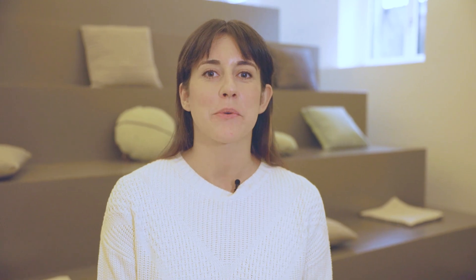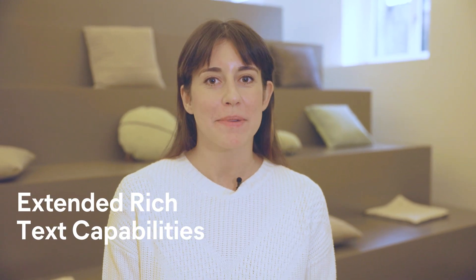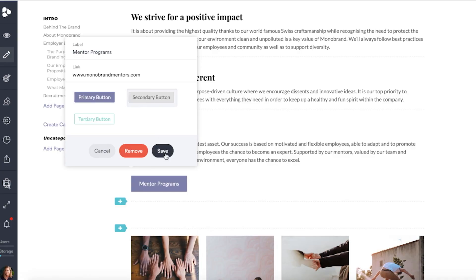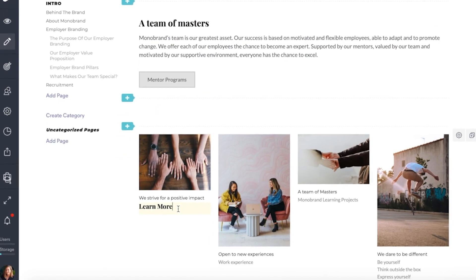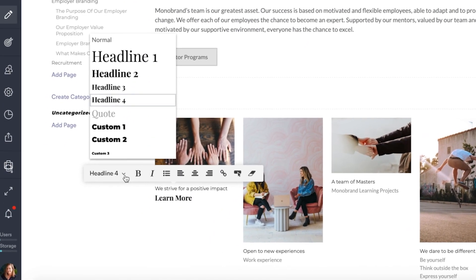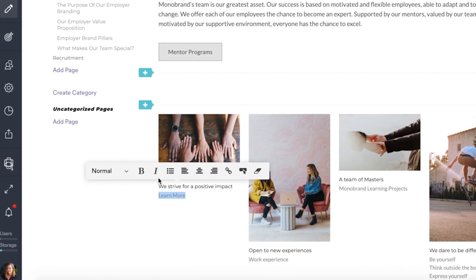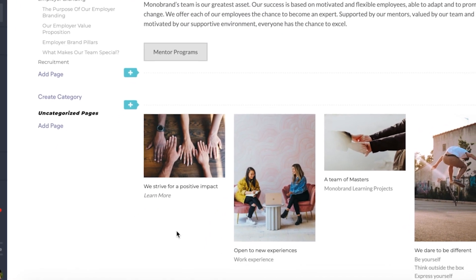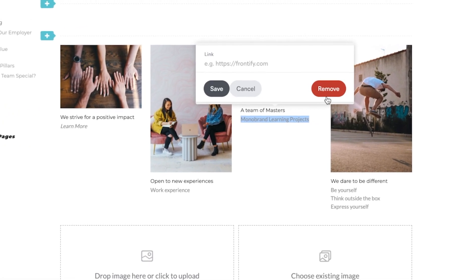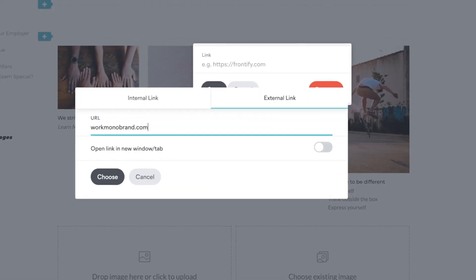For all of you working on your guidelines, we have now extended our rich text capabilities. You can now add buttons on text blocks, images, and image grids. Plus, captions on images and image grids now include support for on-brand font styles, links, bullet points, and text alignment.